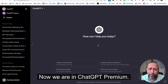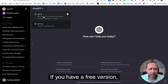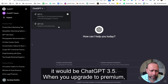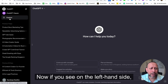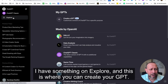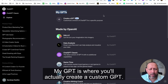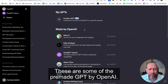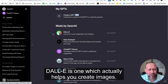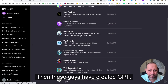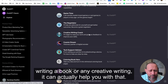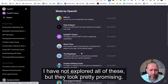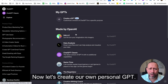Now we are in ChatGPT premium. On the left-hand side you can see this is ChatGPT 4. If you have a free version it would be ChatGPT 3.5. When you upgrade to premium it automatically defaults to ChatGPT 4. On the left-hand side there's an 'Explore' section — that's where you can create your GPT. 'My GPTs' is where you'll actually create a custom GPT. There are also some pre-made GPTs by OpenAI, like DALL-E for image creation and a creative writing coach.